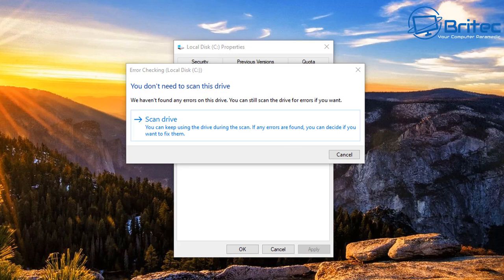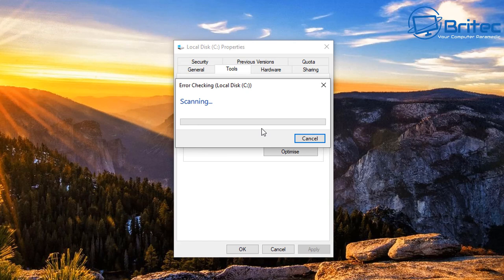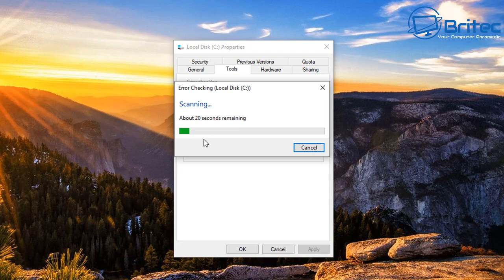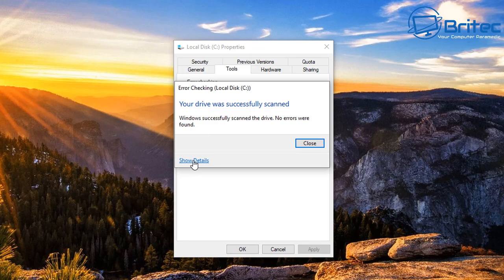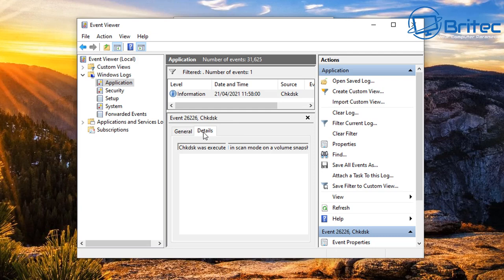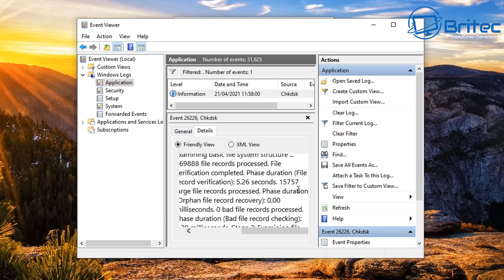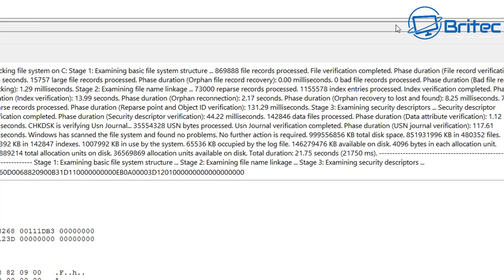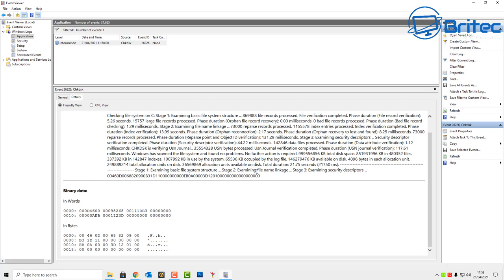Running a quick scan does a check disk on the drive — it estimates 40 minutes but quickly drops to seconds on a fast SSD. A mechanical drive might take a little longer. Once complete, it tells you the drive was successfully scanned with no problems. You can click 'Show Details' to open Event Viewer, which logs stage one, stage two, and stage three checks, showing any bad sectors or failures.